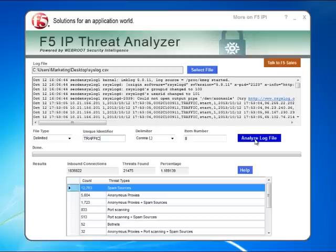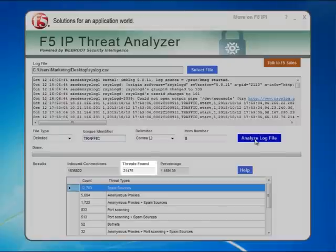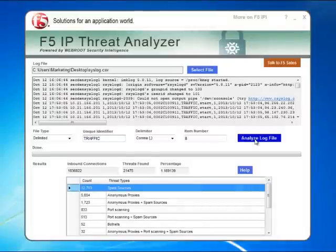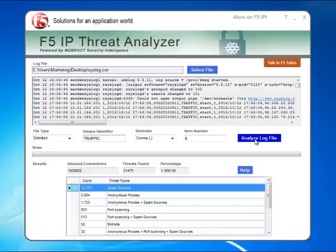This specific log file was captured over a 24-hour period and contained about 2 million inbound connection requests. Of those, 21,475 were associated with IP addresses that had known threats within the last five days. This table identifies specific threat types and the count of IPs associated with those specific threat types.